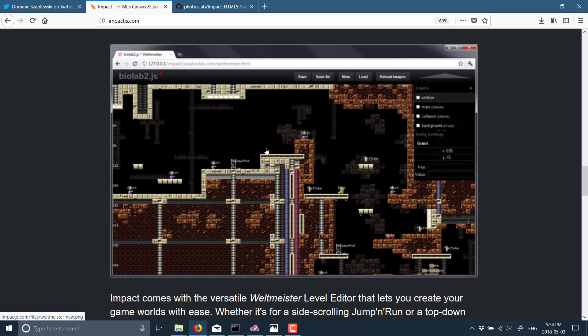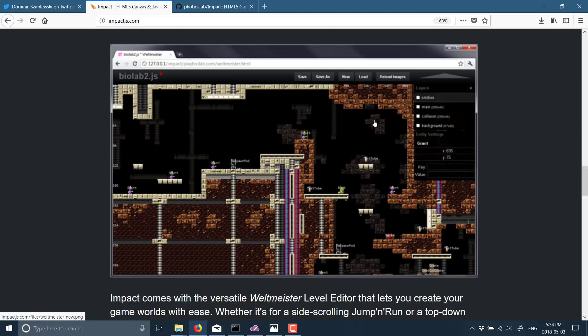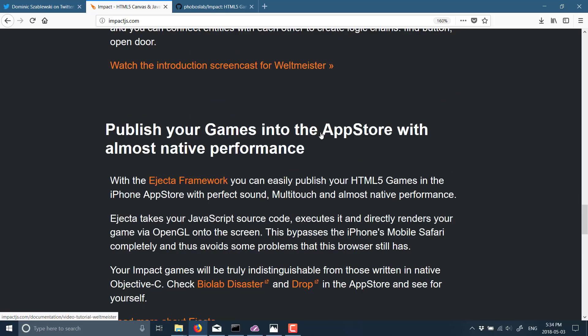You can see here it runs right in the browser, got leveling support, and you're able to instance assets, configure and run things in the world. And this was the thing that people were really happy with, with the Impact game engine.